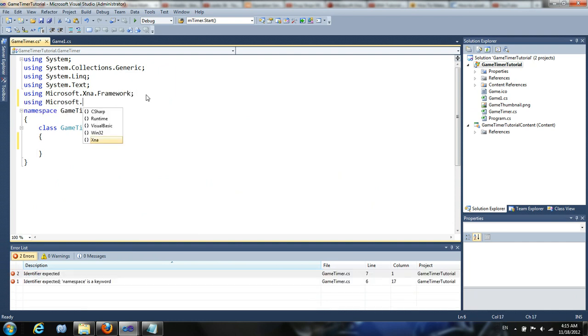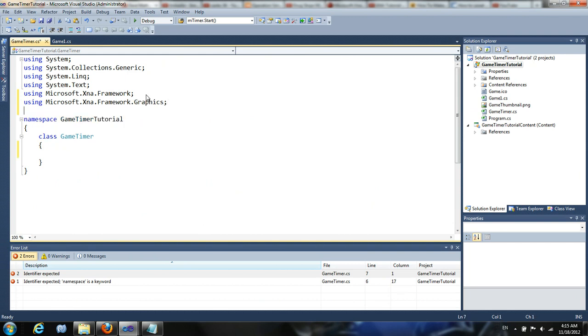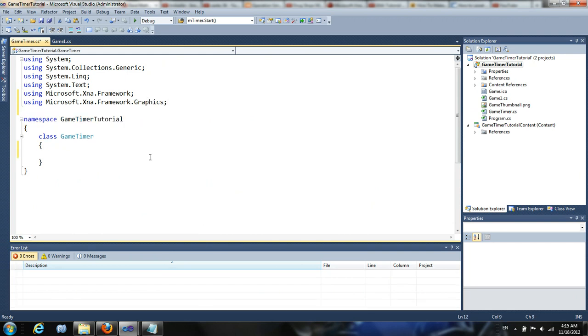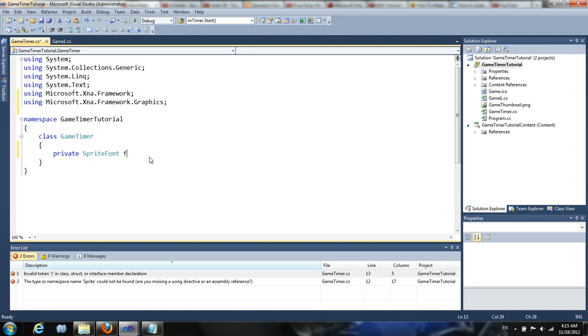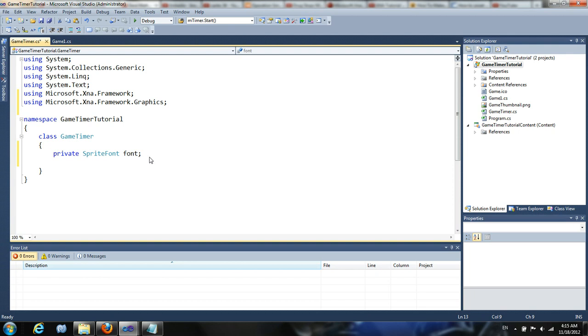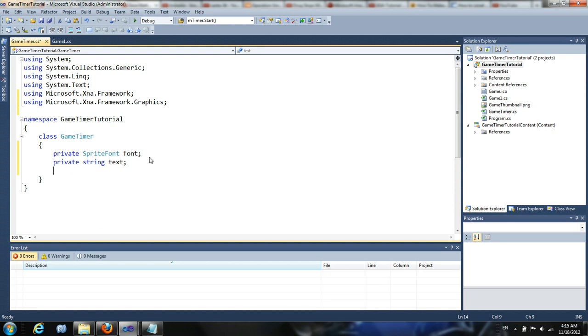For this class, we're going to include two things. We're going to include the basic framework and the graphics section of the framework. Now the class is going to have a handful of variables. The first of which we're going to include a sprite font because each game timer should have its own font so you can have custom fonts.